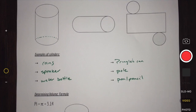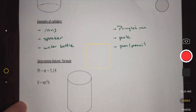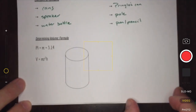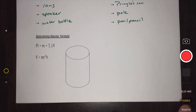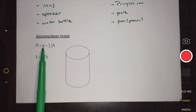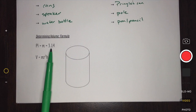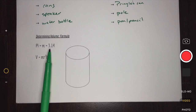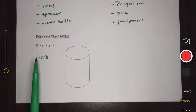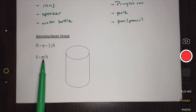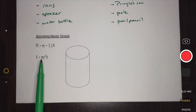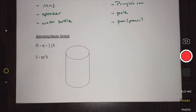To determine the volume of a cylinder, there are a couple of things we have to be aware of. We know that pi is important, and we are going to use pi as 3.14. When determining the volume, we take what we would normally use for area — pi r squared — and we add the height of our shape.